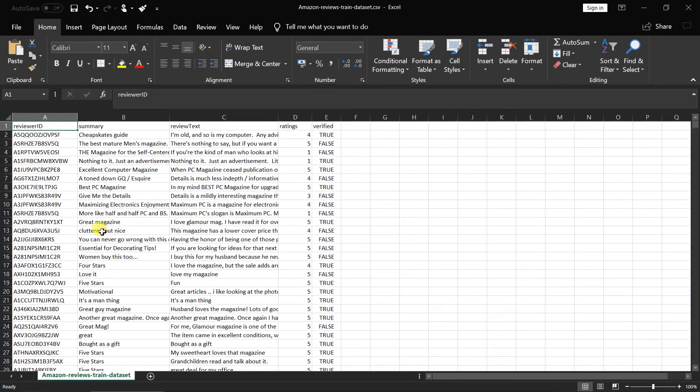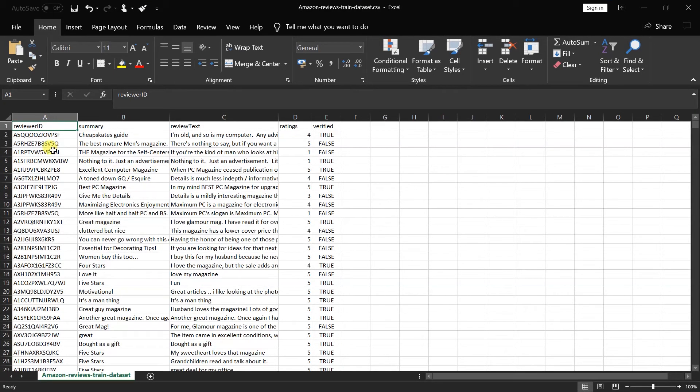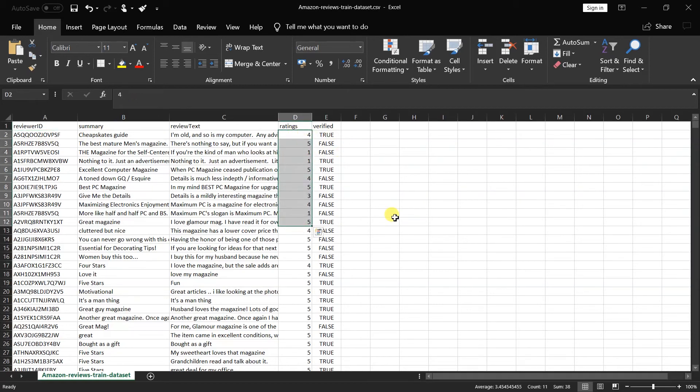I am going to use this dataset. It contains Amazon reviews for magazines. We have already used a dataset like this in the previous session, but it has a flag for sentiment. Here we have the ratings. Its value can be between 1 to 5, so we cannot use binary classification here.